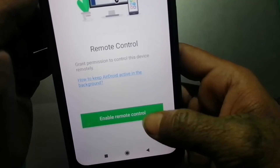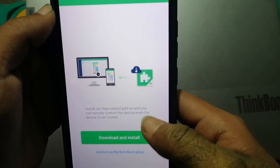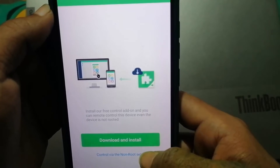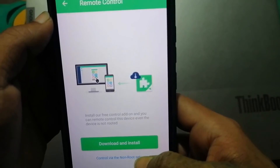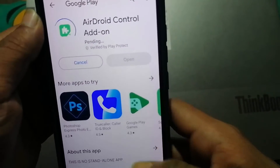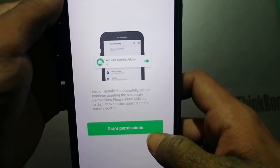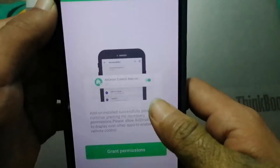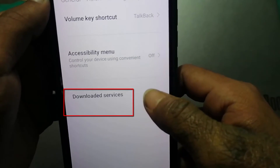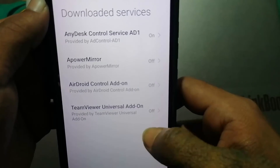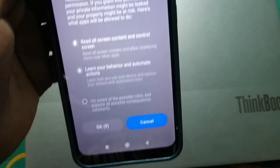Enable this option and wait a few seconds, then tap Still Enable. You will see a page where you need to install a plugin for remote control — tap Download and Install, then click Download and install it. After that go back and you will see a prompt asking to grant permission — click Grant Permission, then click Settings and tap OK. Go to Downloaded Services, click on AirDroid Control, and enable accessibility for that application.